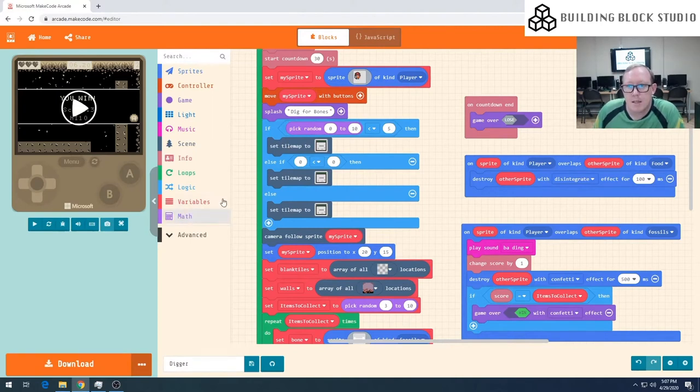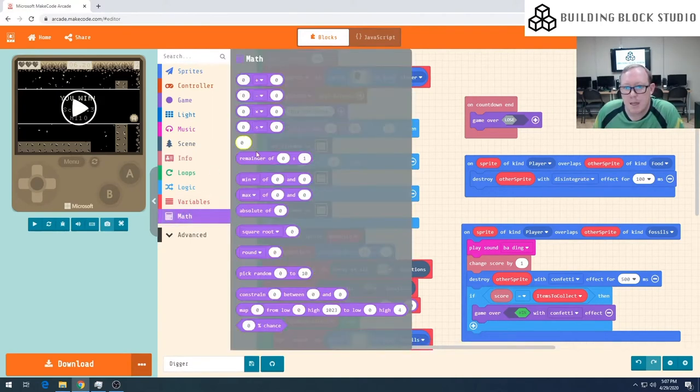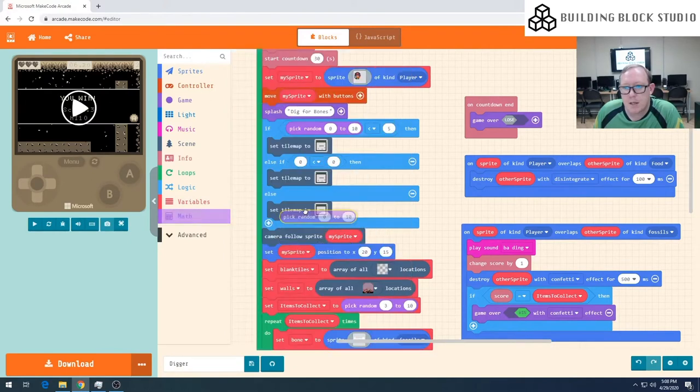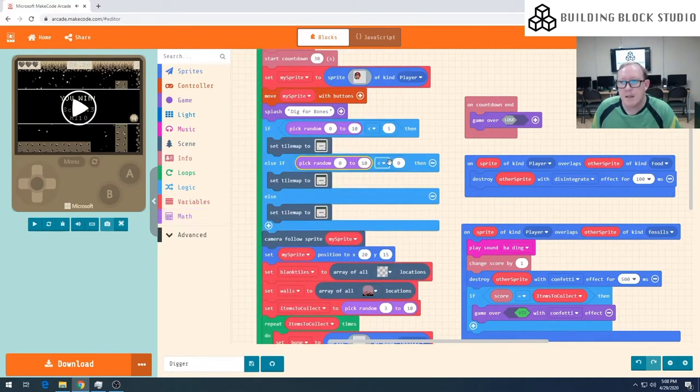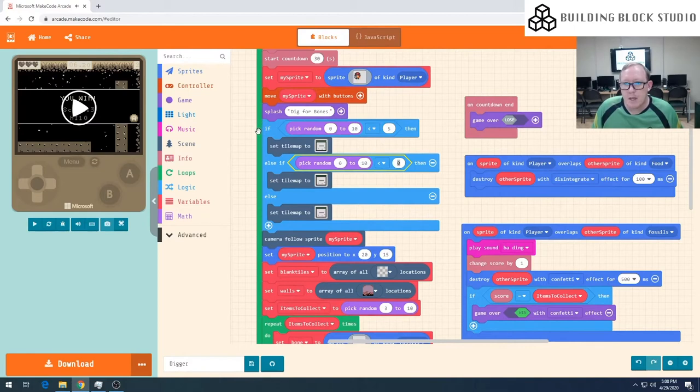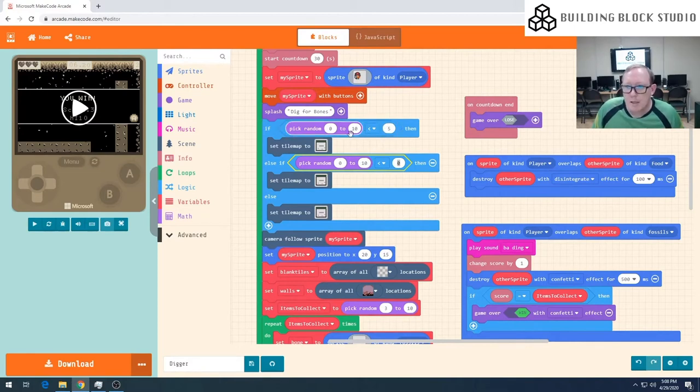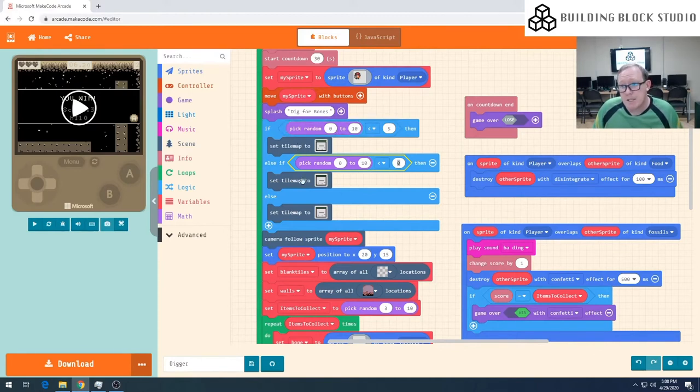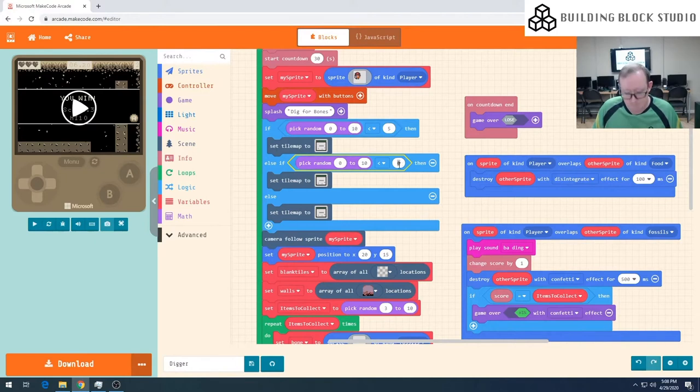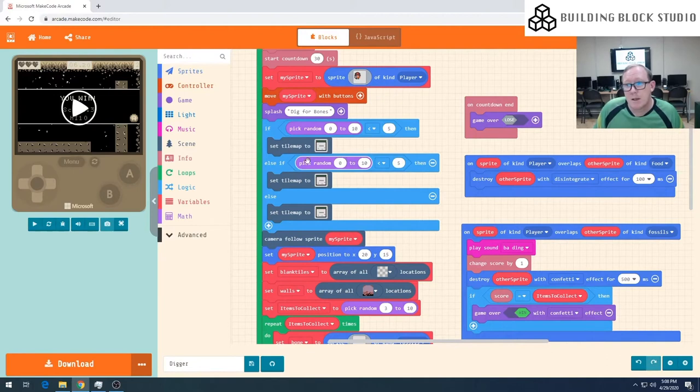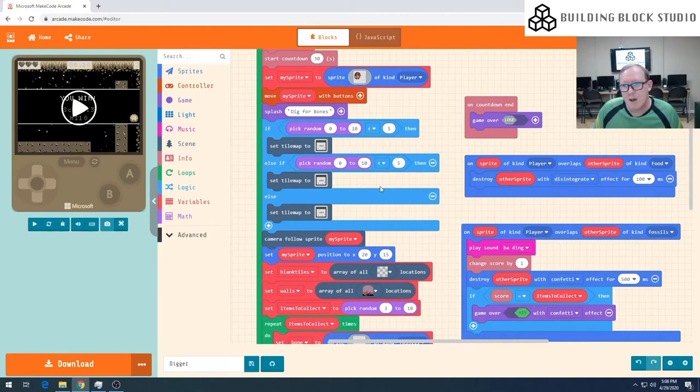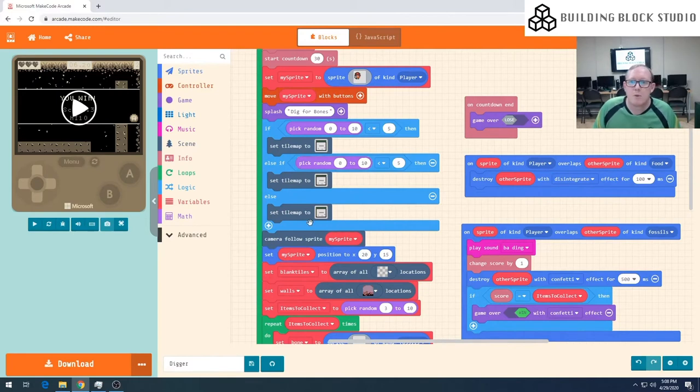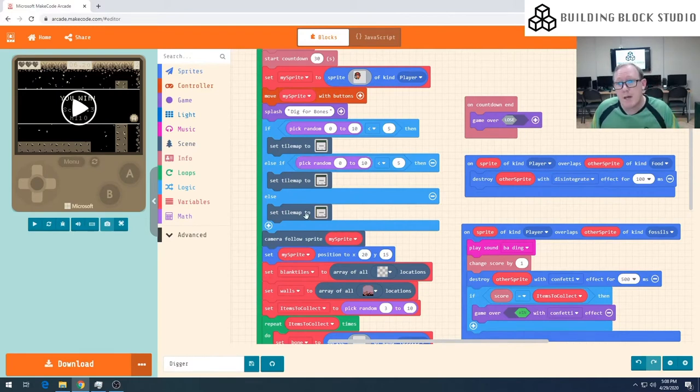And again, if I do the same thing again into this guy here now, and I say if this one, so if we are less than five, we're going to do this. So there's a 50% chance. If not, so that means it's five to ten, then we're going to come into here. If we do the same check again, so if this random number is less than between zero and five, we do this tile map. If that doesn't work, then we'll fall back to the third tile map type.